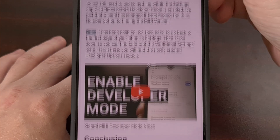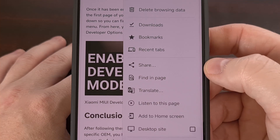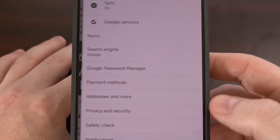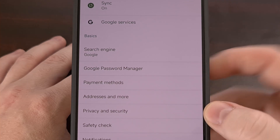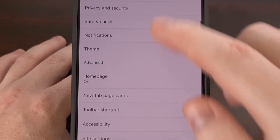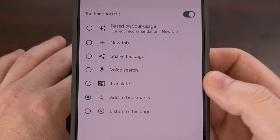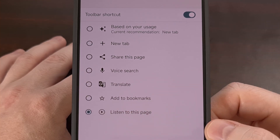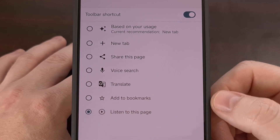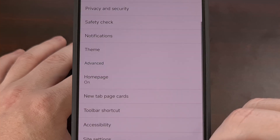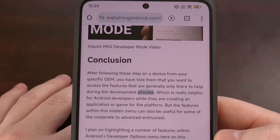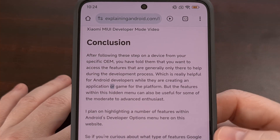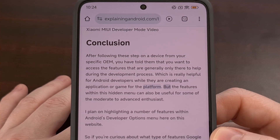I love seeing this feature baked into the Chrome web browser for Android. It's easy to find, easy to activate, and we can even set the toolbar shortcut to this feature if we wanted to — that way we don't have to dig through the menus and we have that 'Listen to This Page' button always in the toolbar.